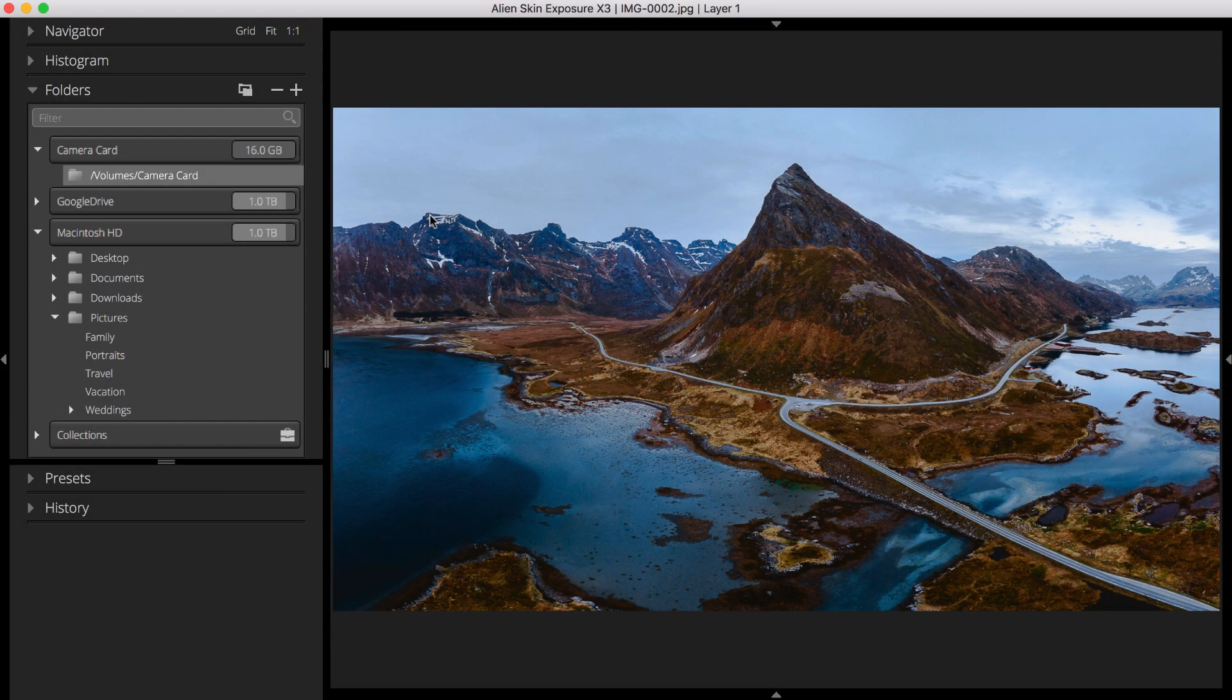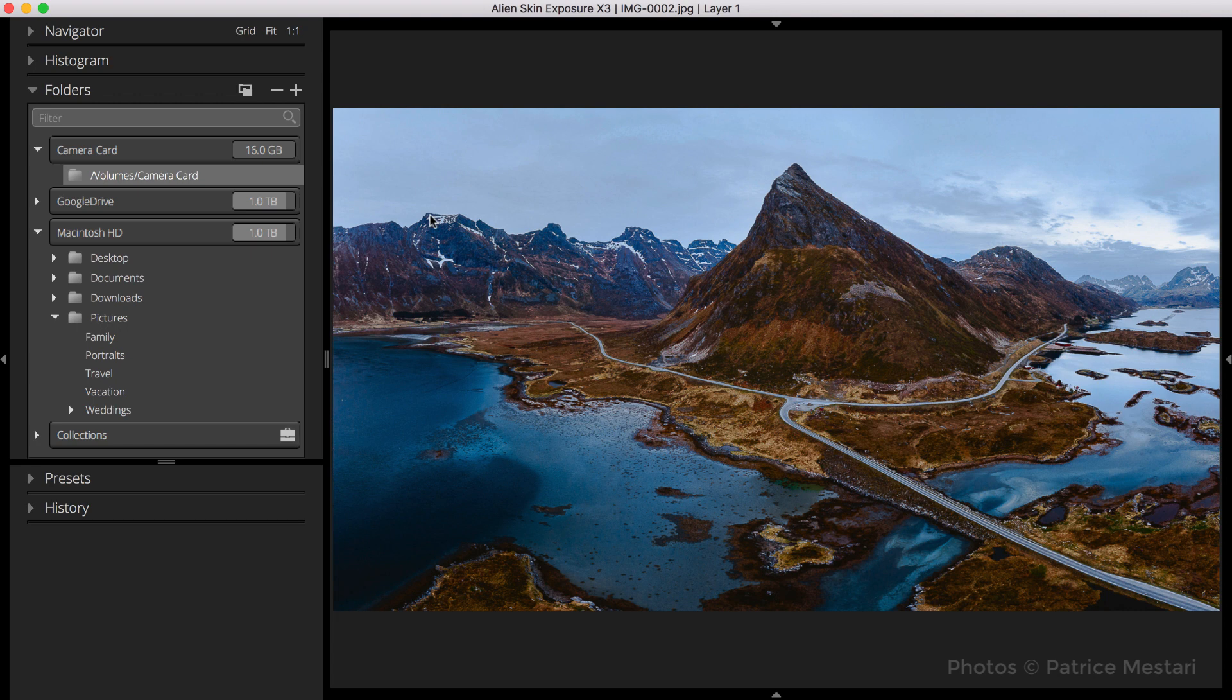This simplifies your workflow by eliminating the need to repeatedly change file naming templates when copying images to your computer, exporting, or renaming multiple images.